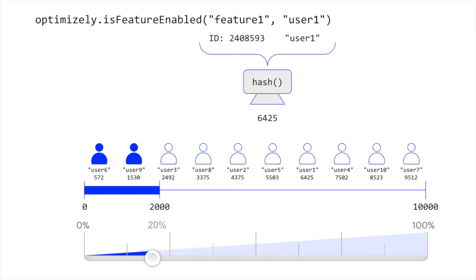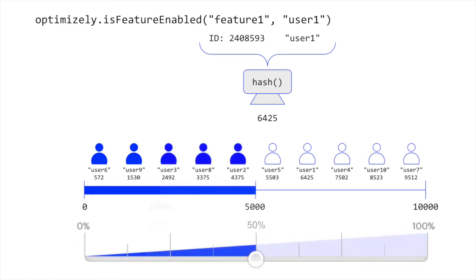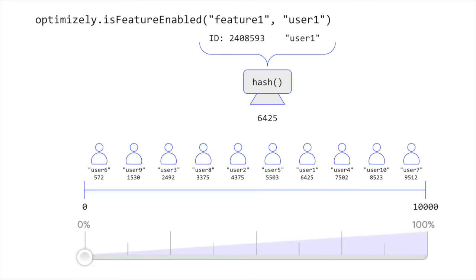Because Optimizely does not store a record by default, changing the percentage rollout will change the resulting experience for specific user IDs. This is desirable for feature rollouts when you want the ability to both roll out a feature that is performing well or roll back a feature that is not performing well.